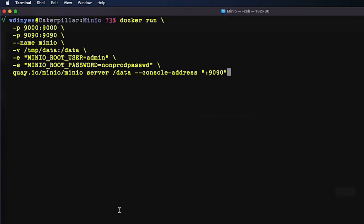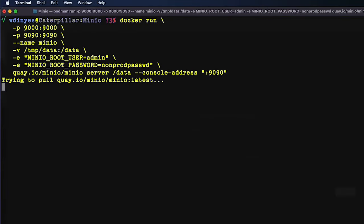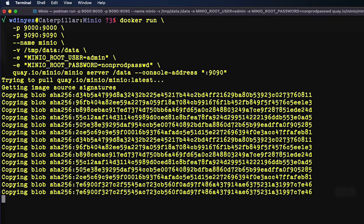We are going to fire up our container using Docker and we're going to let that go ahead and pull down all of its Docker information. While we're waiting, this is very easy to do.